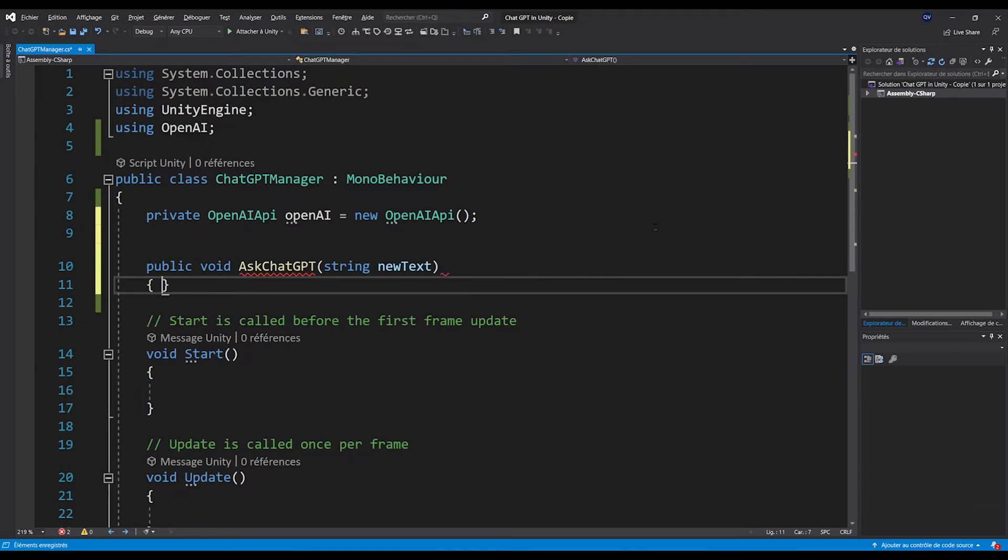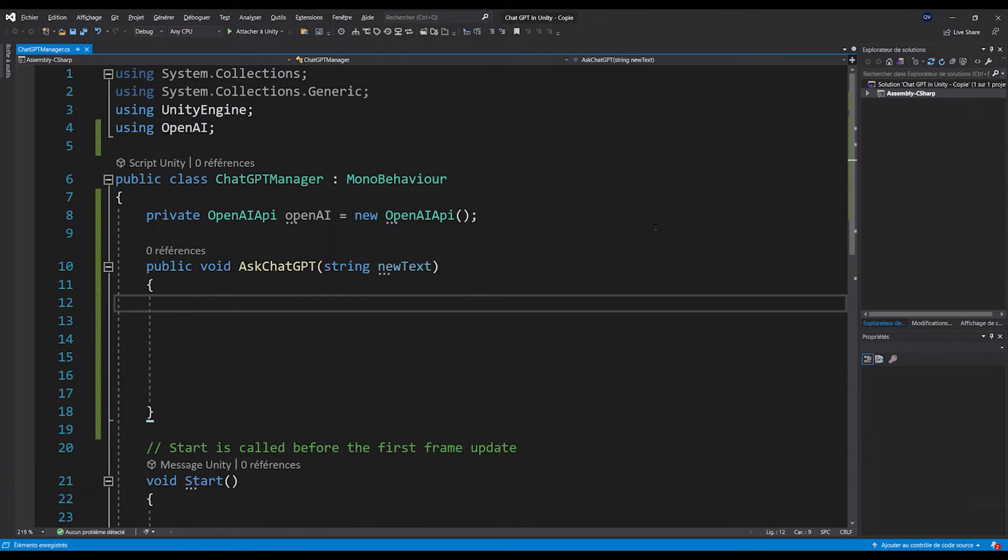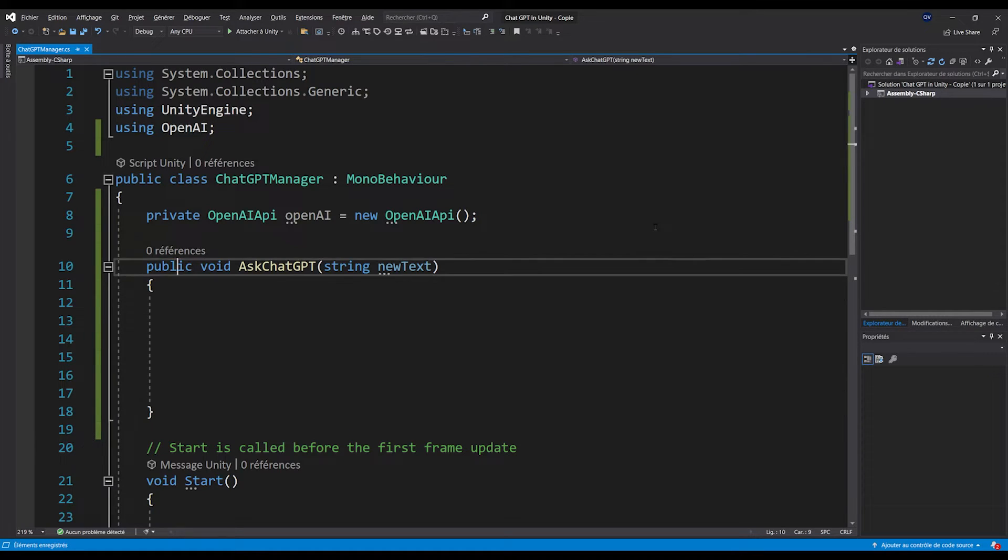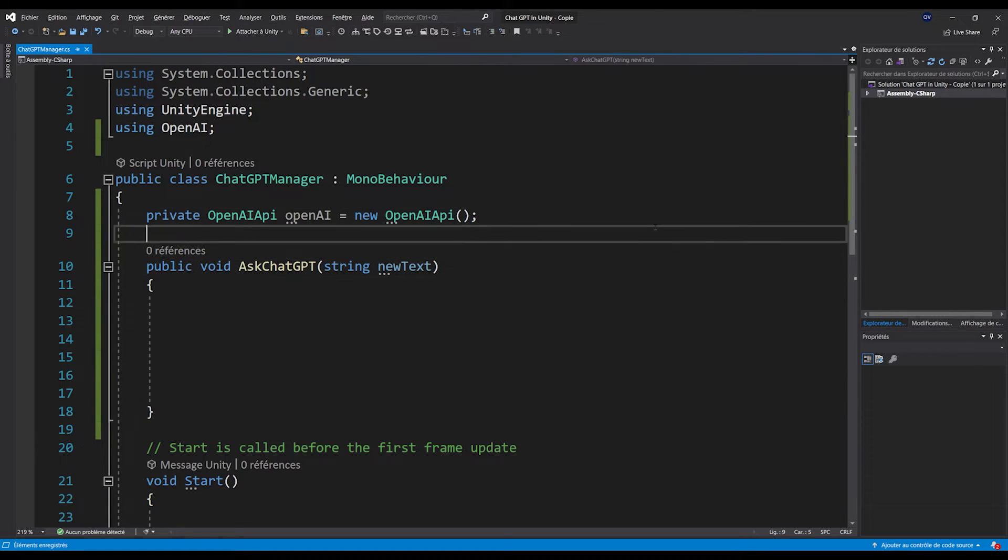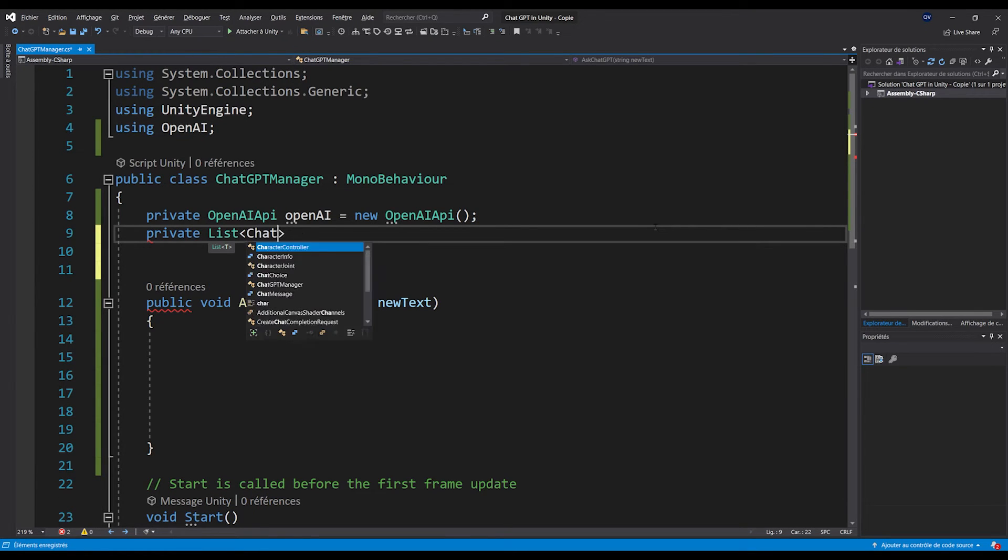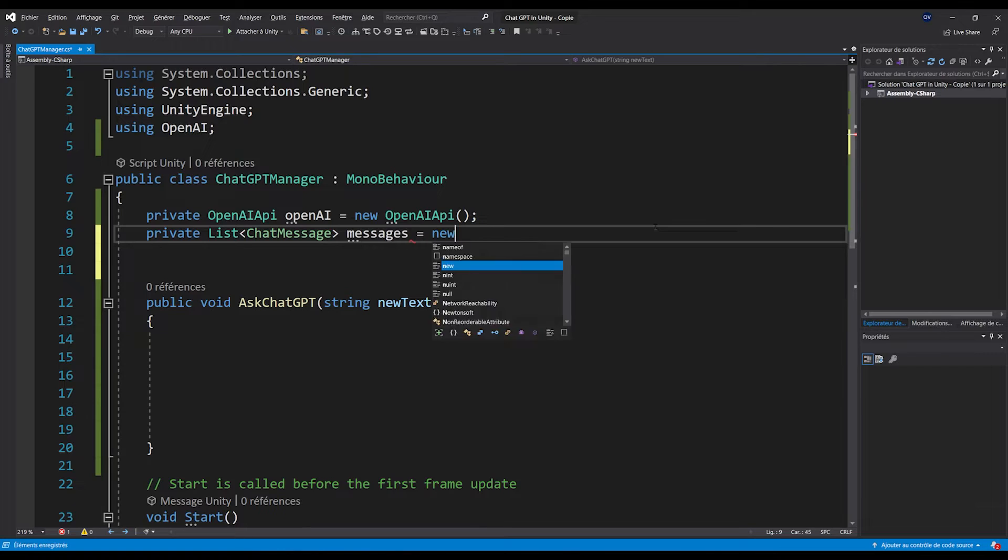Anyway, now let's create a new function called public async void AskChatGPT that will take as a parameter a string called newText. So to get an answer from ChatGPT, we need two things. The model that we want to use, and a list of messages that correspond to the current chat conversation that we have. So, for the list of ChatGPT messages, let's add at the top private List<ChatMessage> messages equals new List<ChatMessage>.